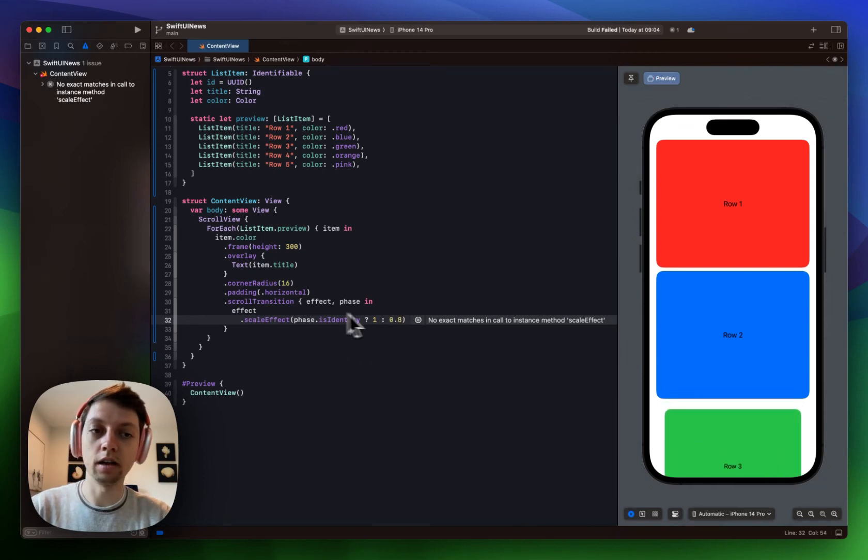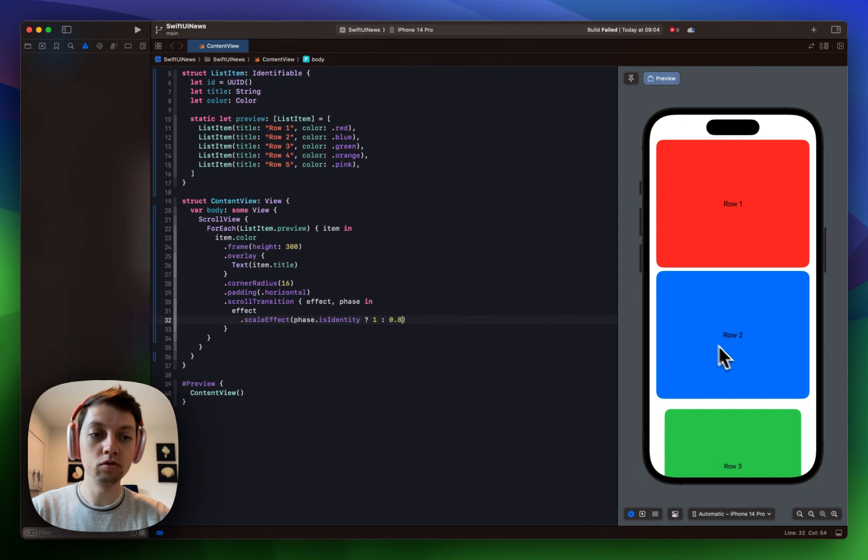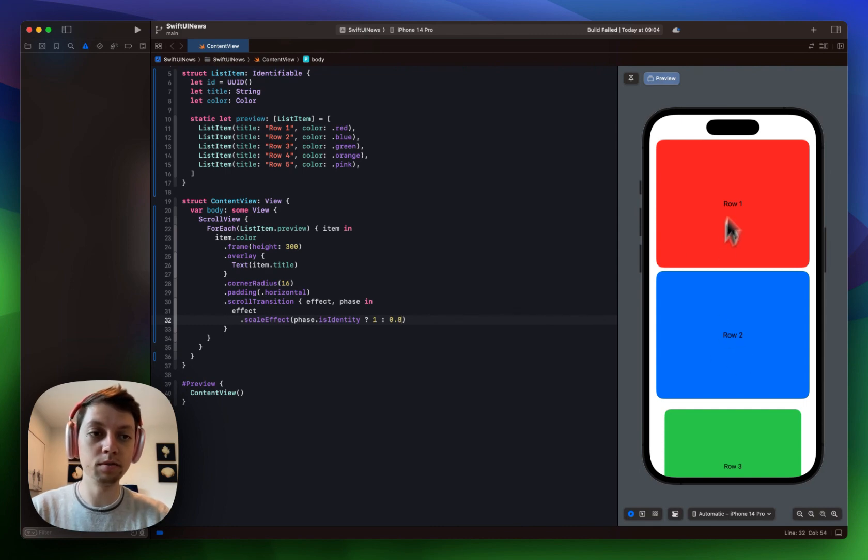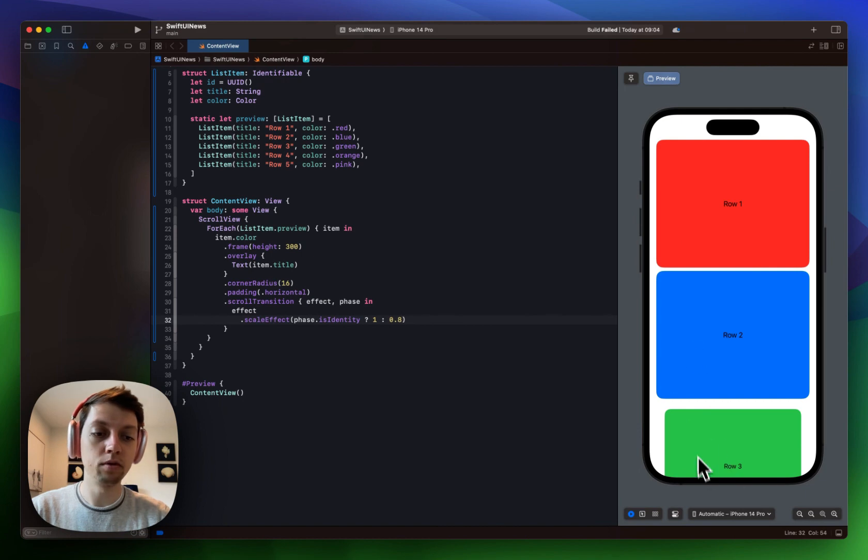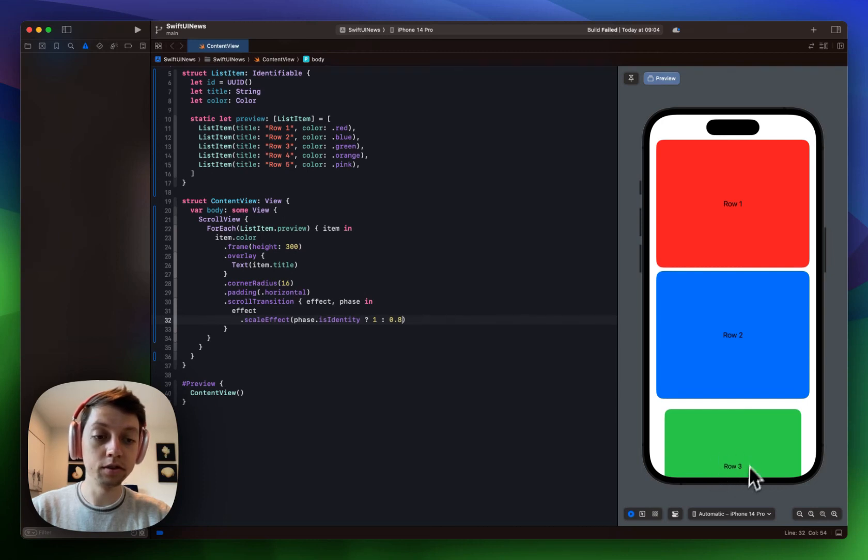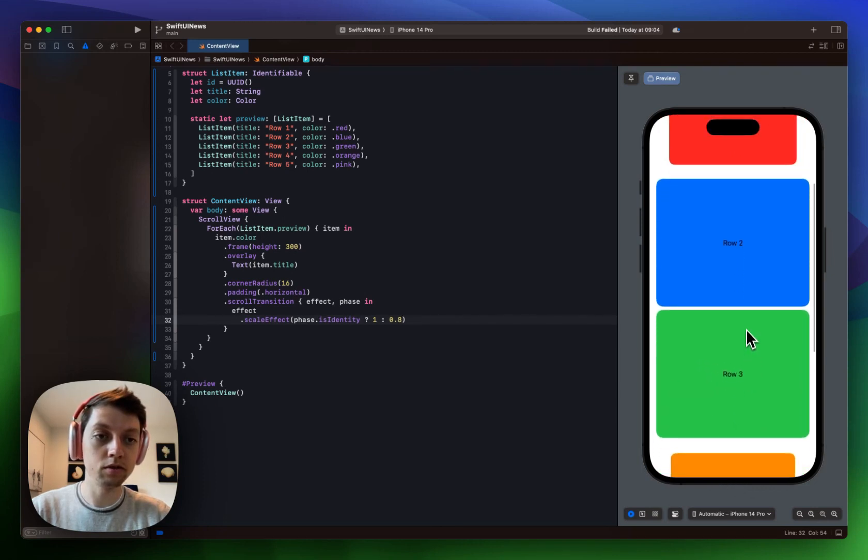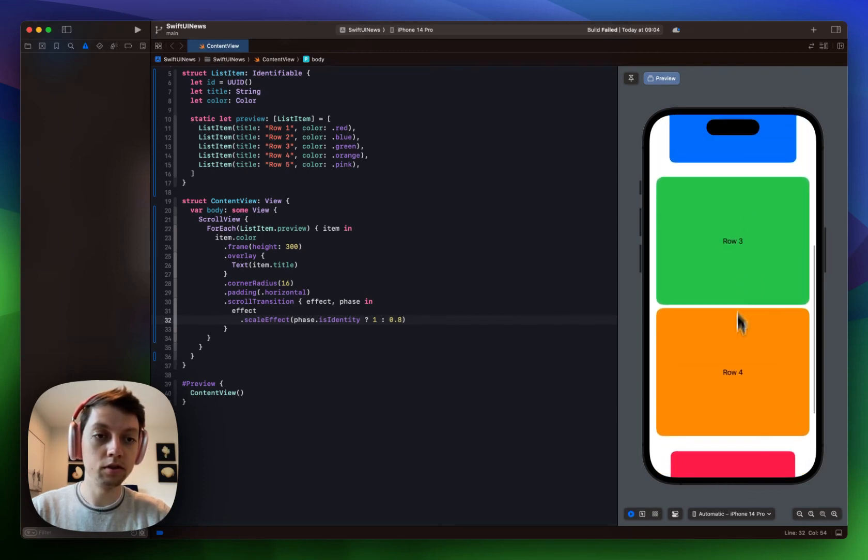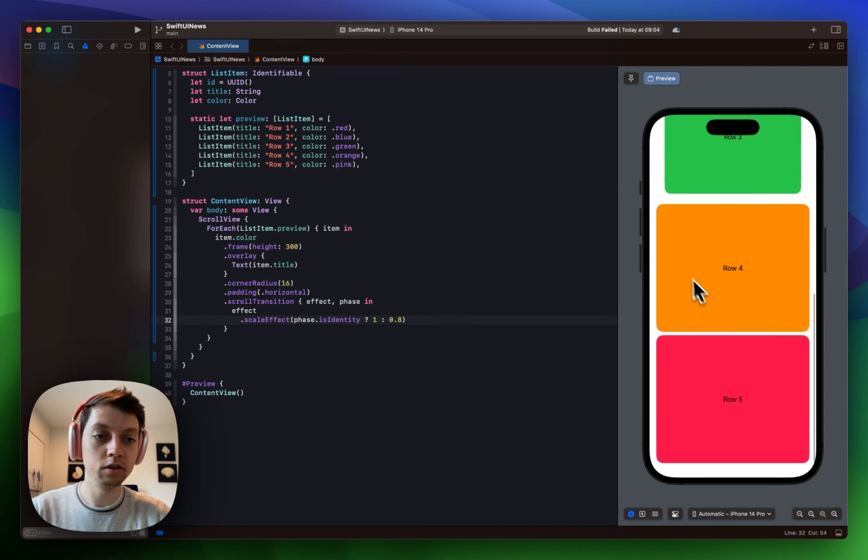So row 1 and row 2 are currently in the identity phase because they are not transitioning in and out of the screen. But row 3 is in the bottom trailing phase basically and it is transitioning into the screen right now. So you can already see the scale effect in action here.